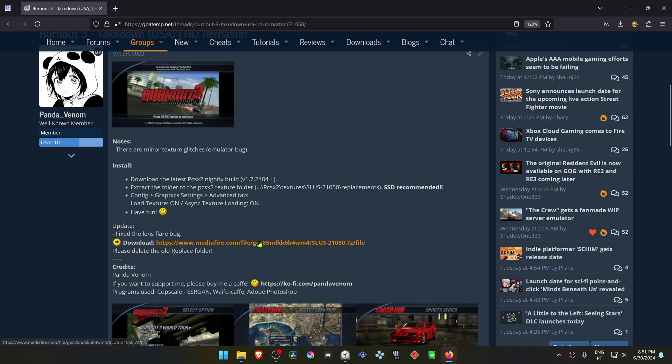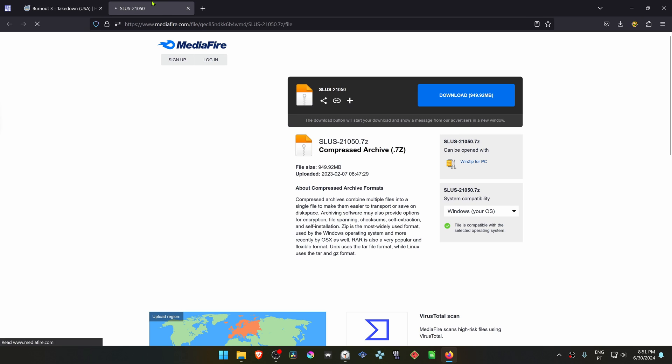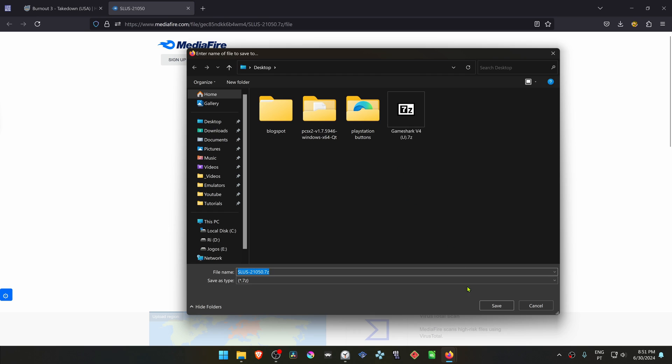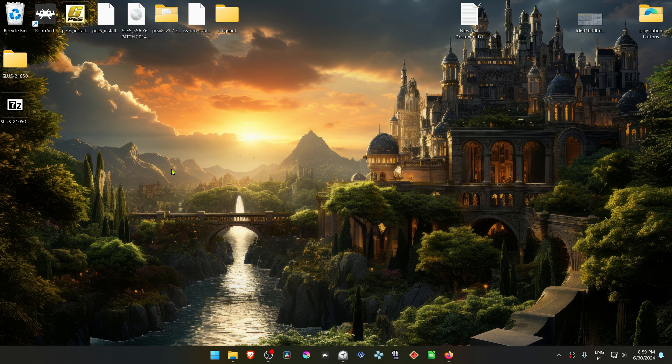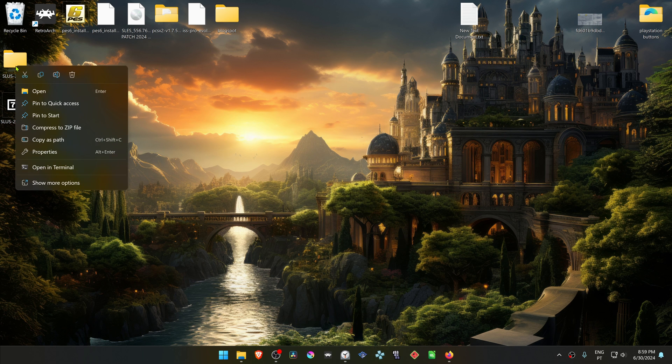Then scroll down to the download link, click on it, and download the textures. Then copy or cut this folder.